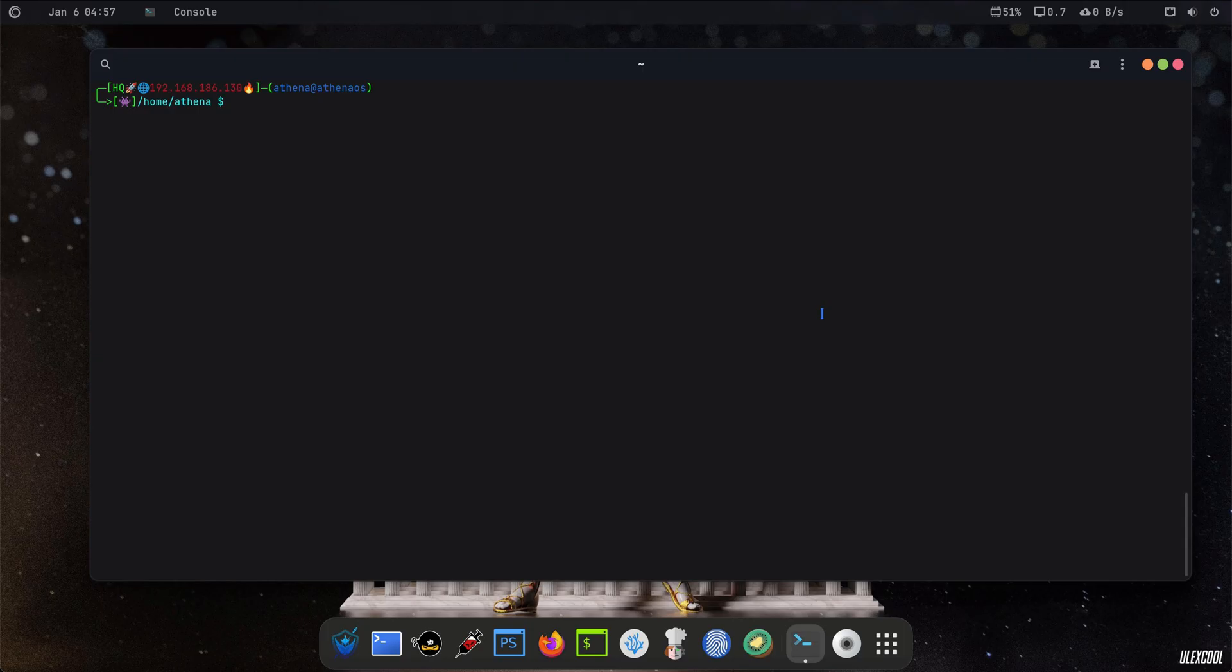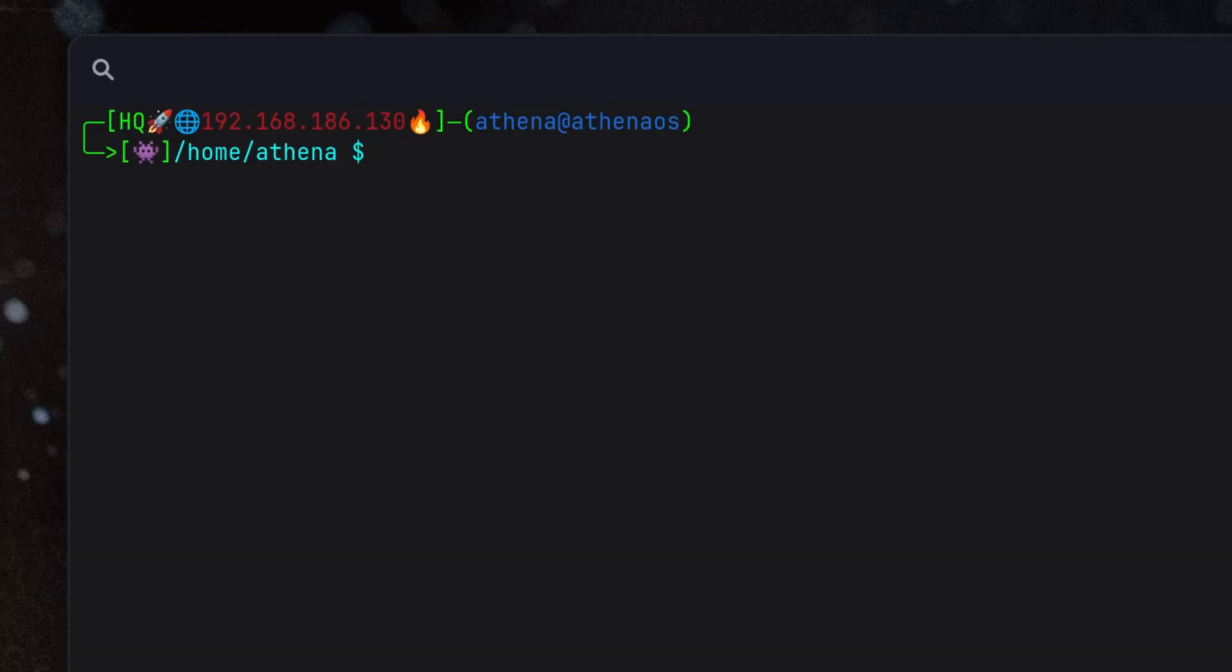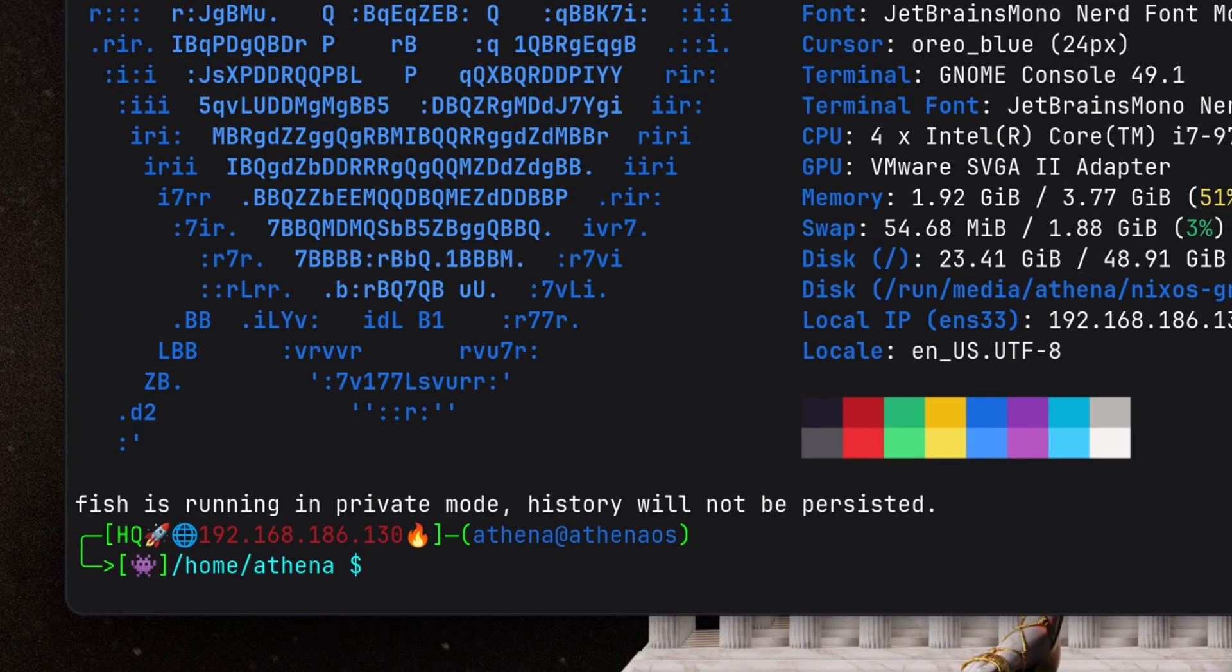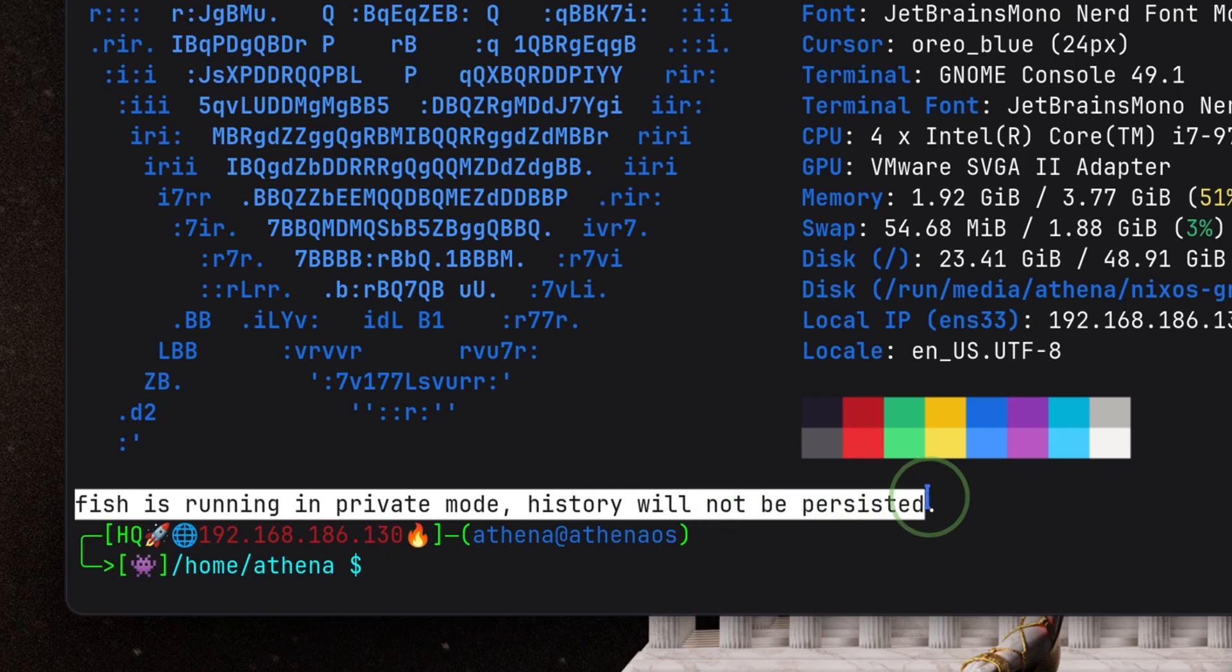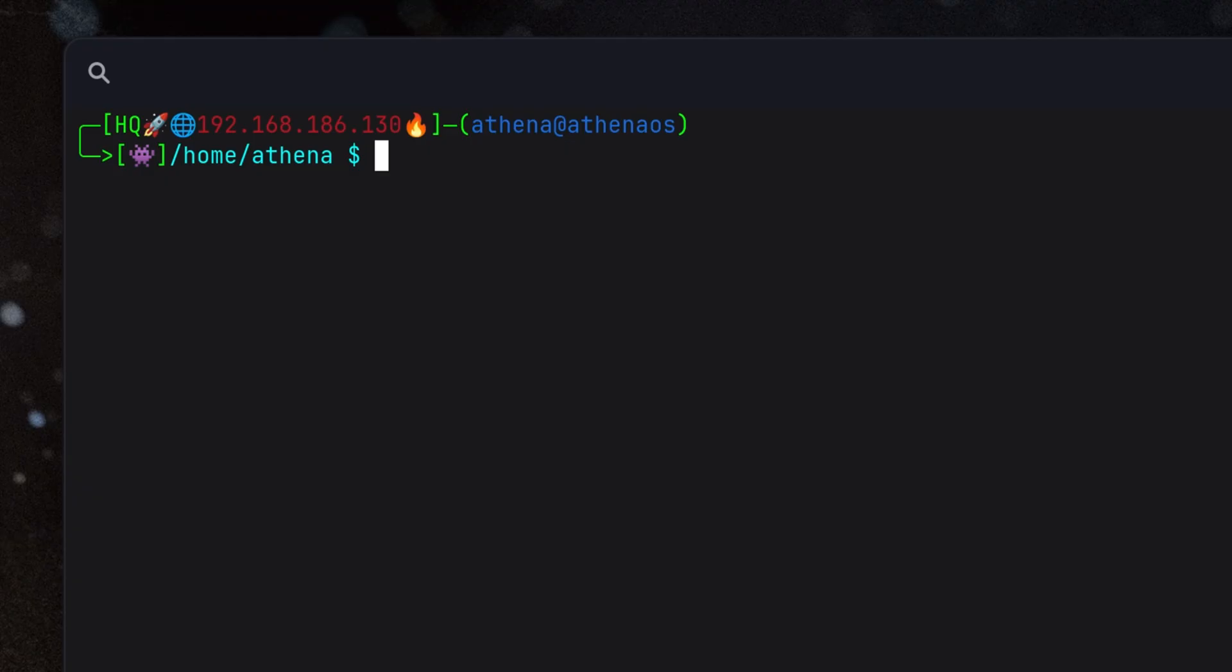Fish Shell also has a feature called private mode where any commands you type will not be recorded in the history file. To activate, we type fish -p. At the bottom, it will give you a little reminder that you are now in private mode. So let's say we type something.